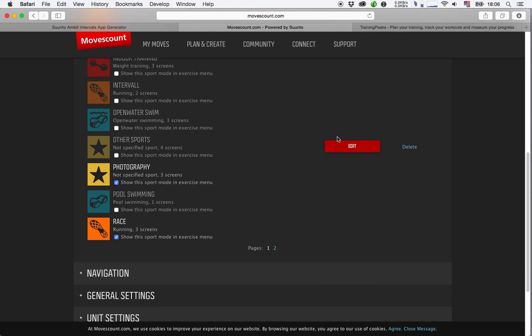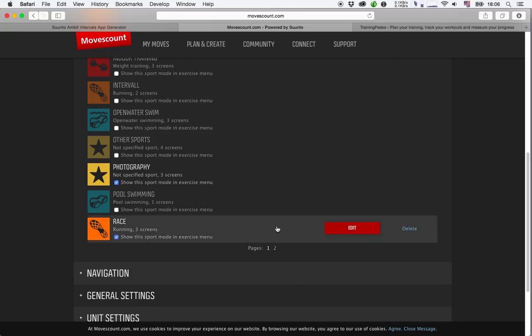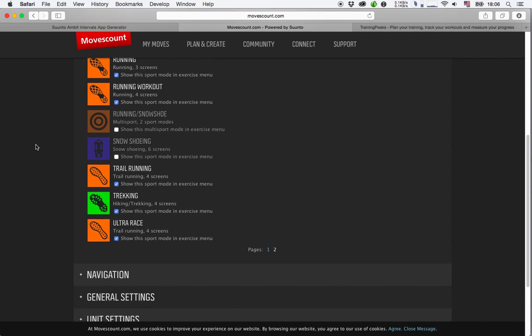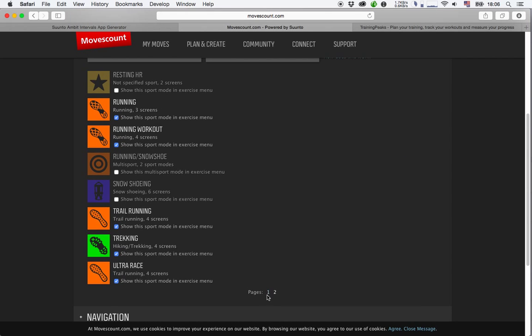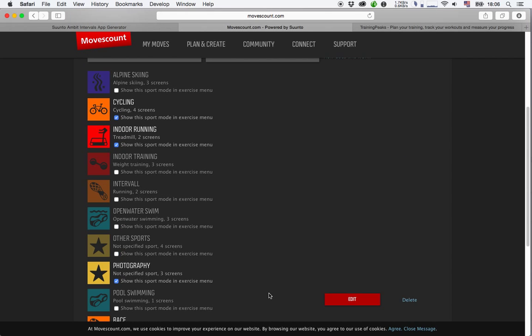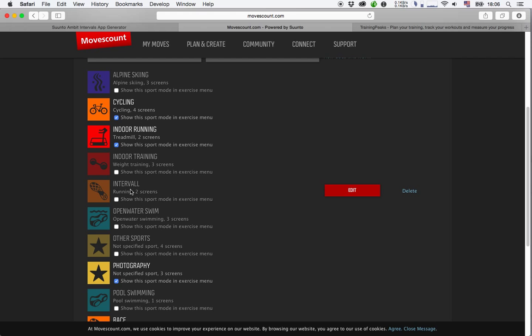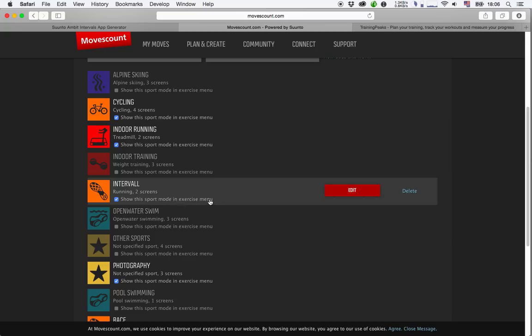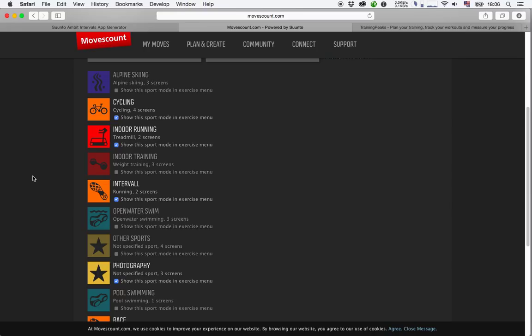Then you want to sync everything to your watch by connecting the watch to the computer, or I don't know exactly how you do that with the Ambit 3, because I only have an Ambit 2, but I guess there is a way of transferring everything to the watch—I guess Bluetooth maybe. Anyway, now we have the new interval workout. You want to show this sport mode in the exercise menu on the watch. Then the next time you sync your watch to the computer, the sport mode will pop up on the exercise menu. You can select it.